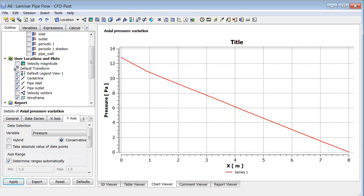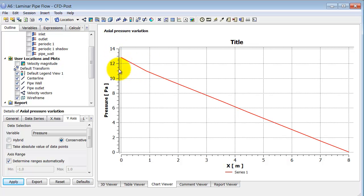And it looks linear for the most part, which is what one expects from fully developed flow. And here there's a slight deviation from that where the flow is developing. And here again, you would get smoother plots if one went to a finer mesh. In fact, one needs to do that.